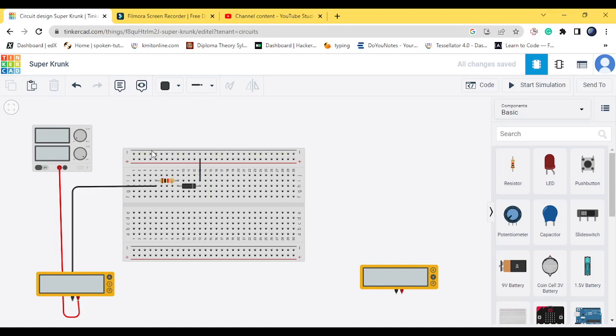Something which we forgot is to connect the RPS negative. The RPS negative is grounded. Usually it is grounded.